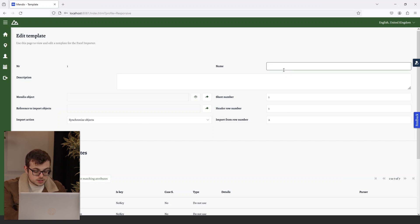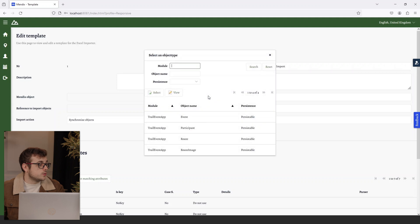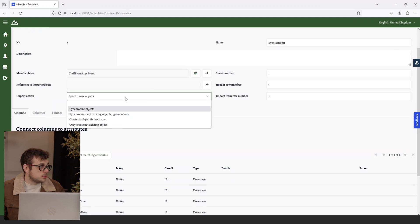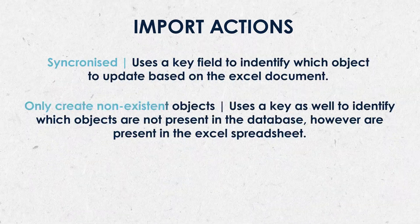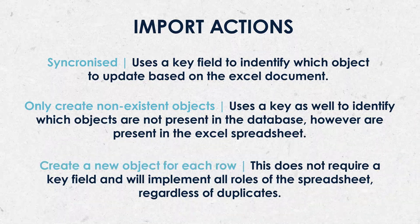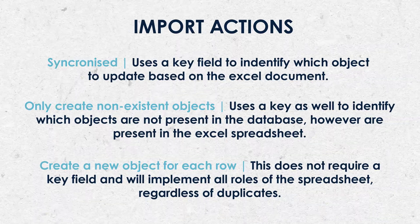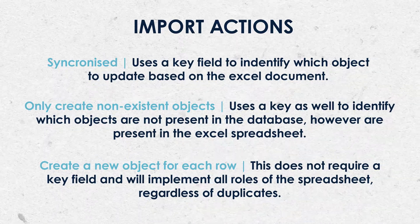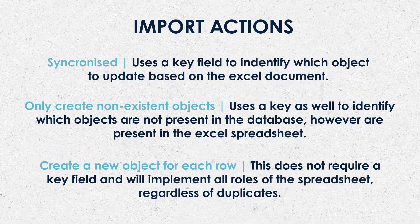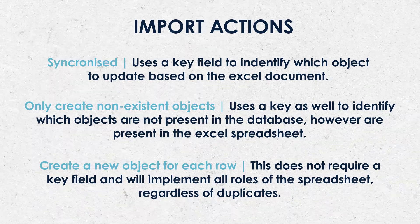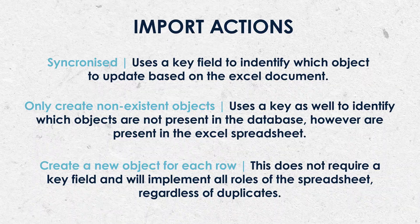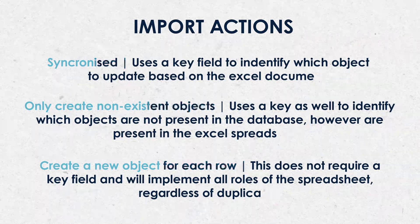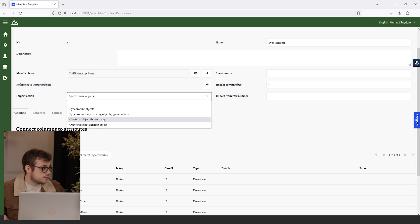We can get into talking about the configuration of the template. I'm going to name it our event import. We can select our Mendex object, which I'm going to select as event. Then we come to our import actions. The different import actions available are Synchronize, only create non-existent objects, and create a new object for each row. Synchronize will use a key field to identify which object to update based on the XL document. Only create non-existing objects will use a key as well to identify which objects are not present in the database, but are present in the XL spreadsheet, and import them. And create an object for each row does not require a key field and will implement all rows of the spreadsheet, regardless of duplicates. In our case, we'll be setting it to create an object for each row, because our events can be imported even if there's a duplicate event.